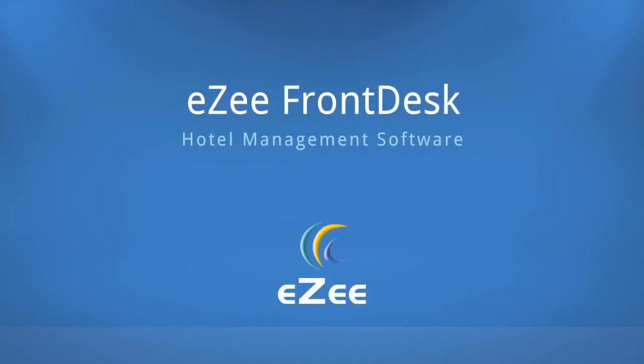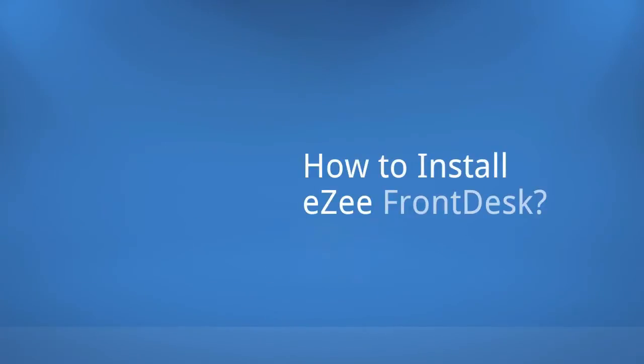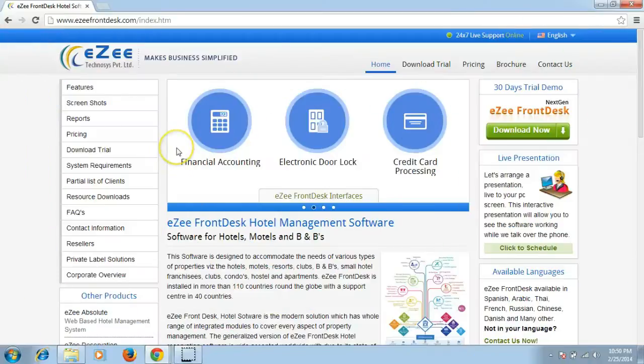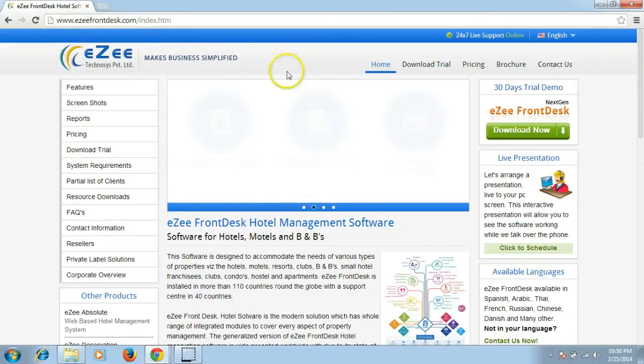Hello and welcome to the tutorial video of Easy Front Desk. In this video, we will see how to install Easy Front Desk on your Windows operating system. To download the setup file, please go to www.easyfrontdesk.com and click on the option Download Trial.